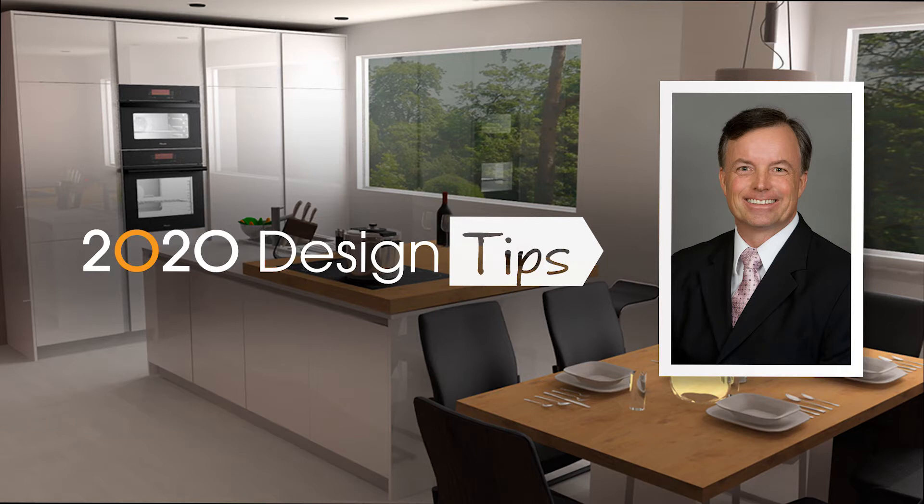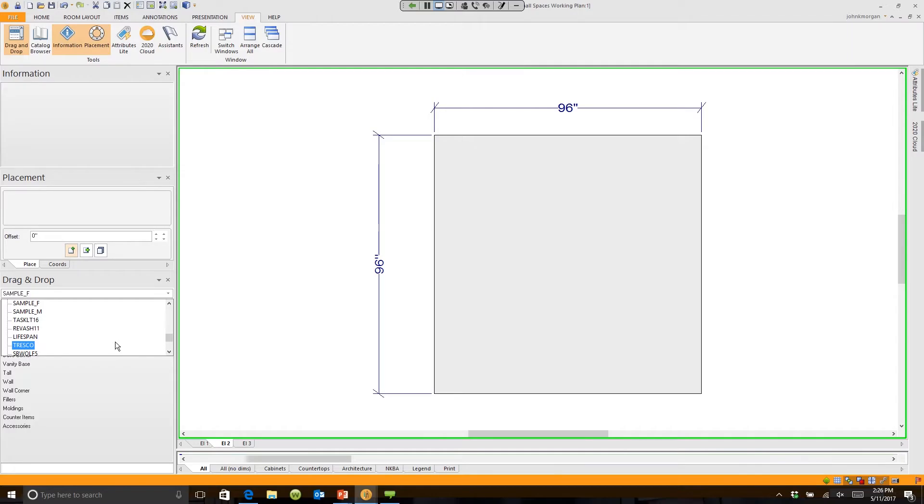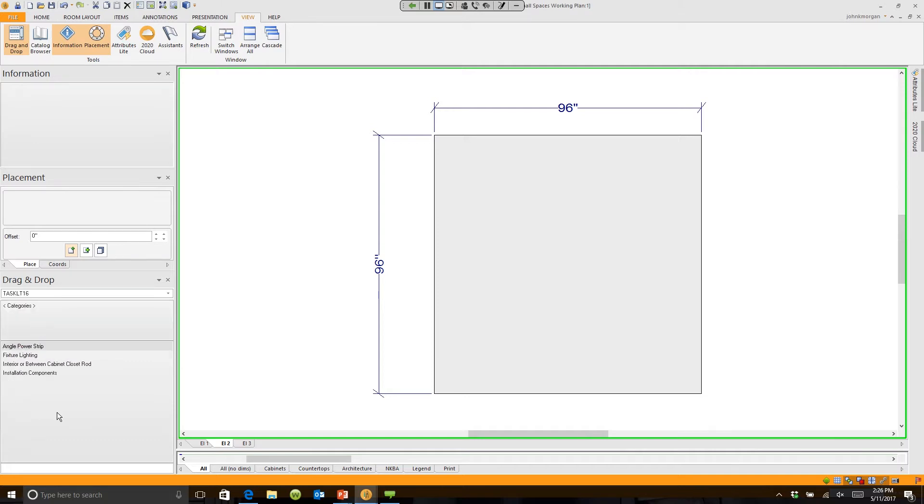Hi, this is John Morgan with the latest video tip for 2020 Design. Did you know that 2020 has a ton of catalogs that have closet components which you can use? For instance, if I download the Task Lighting catalog and go in and choose interior closet rods...